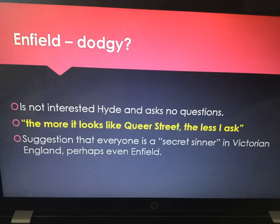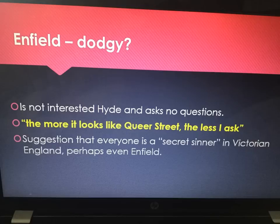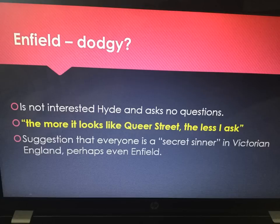In terms of Enfield not being interested in Hyde or asking questions, quote: 'the more it looks like Queer Street, the less I ask.' It's a suggestion that everyone is a secret sinner in Victorian England — perhaps even Enfield. Because remember, everybody else that sees Hyde is horrified or wants to know who he is. Enfield just doesn't.